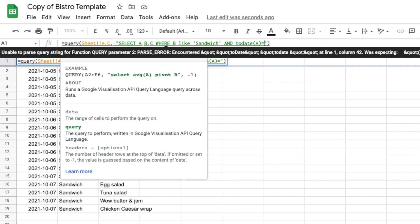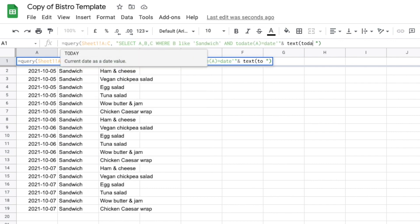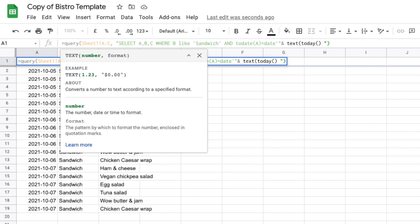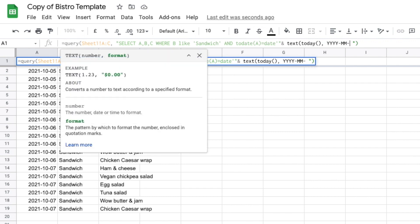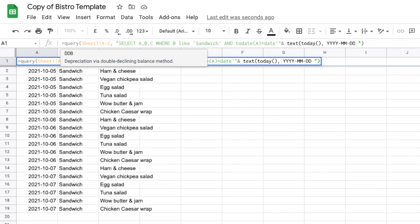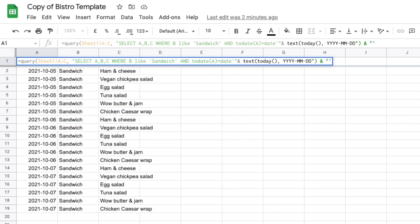We're going to say equals date — we want it to equal a specific date. Open single quote, open double quote, and then we use the TEXT function: TEXT(TODAY(), and format it as yyyy-mm-dd. That's a special function that gives today a value — we're turning it into text formatted as year, month, day. We don't need the time. Then close quote, close bracket, and double quote, single quote, double quote, close bracket.